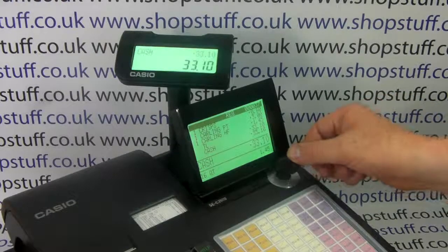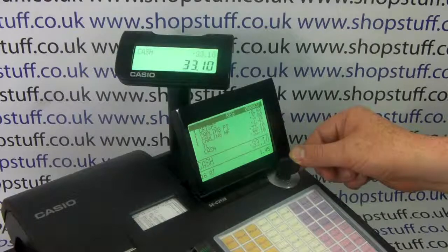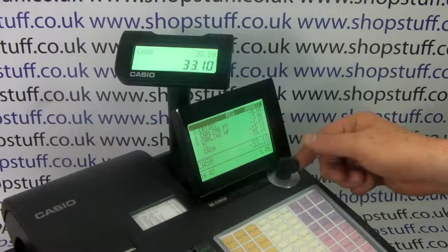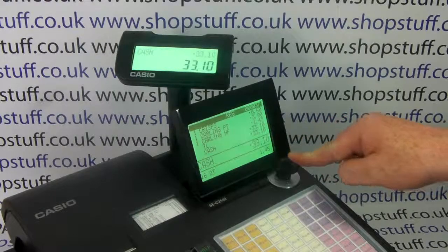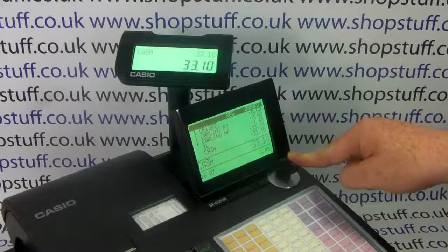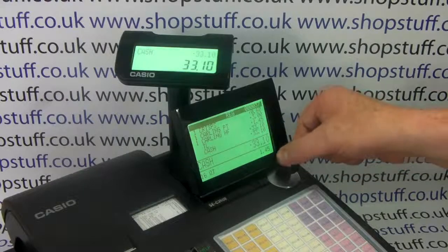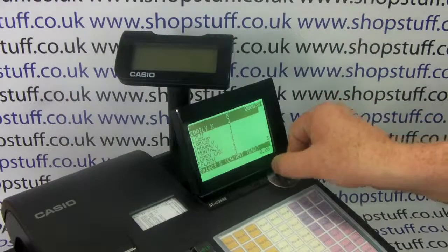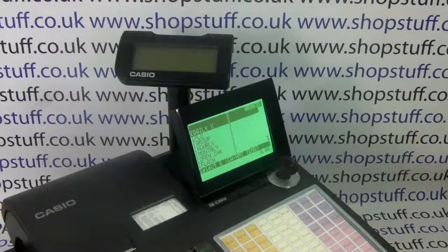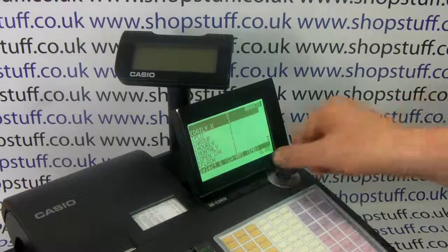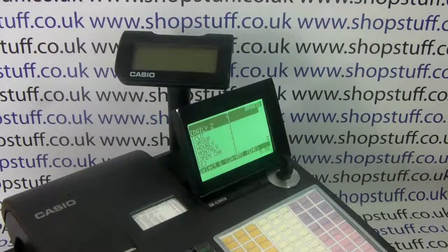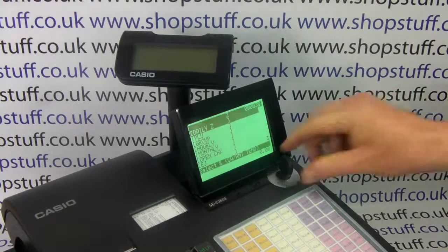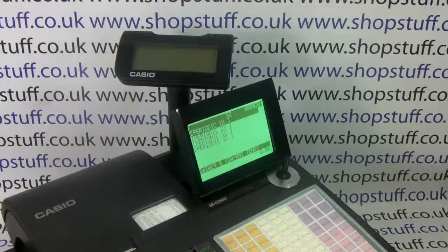For this model, Casio have kept the secure key lock function. You have an operator key which will only turn to the registration position for sales, and a manager key which will turn to all the other modes — you can go to X for your X reports, Z position for your daily sales reports, and X to Z position for your periodic reports.